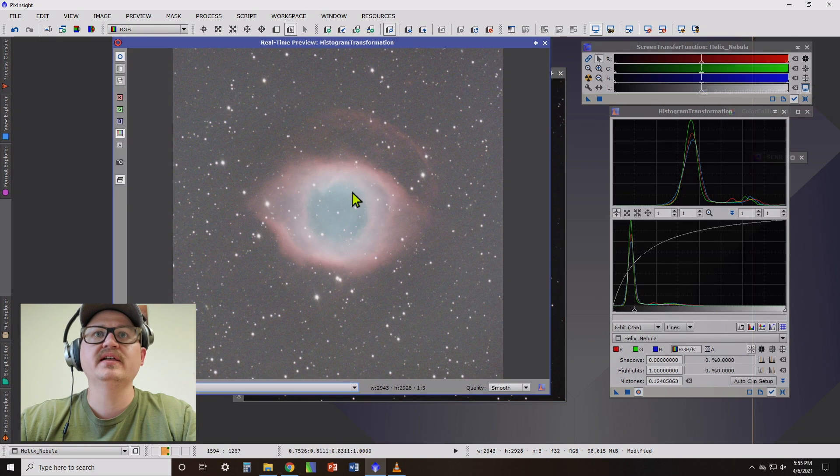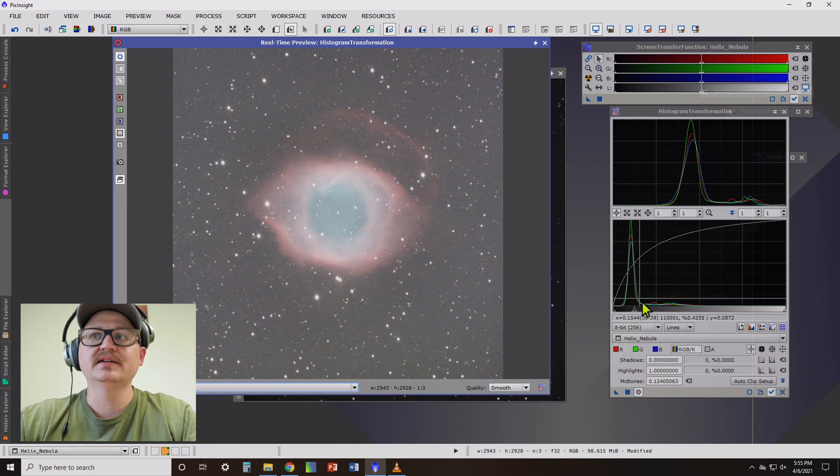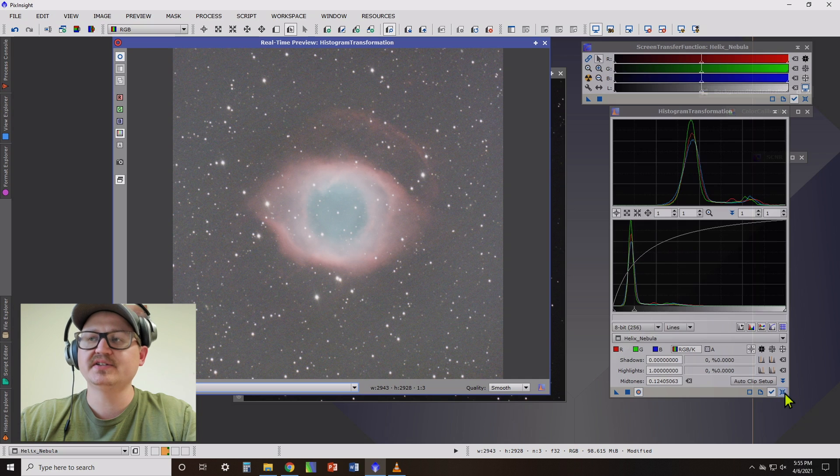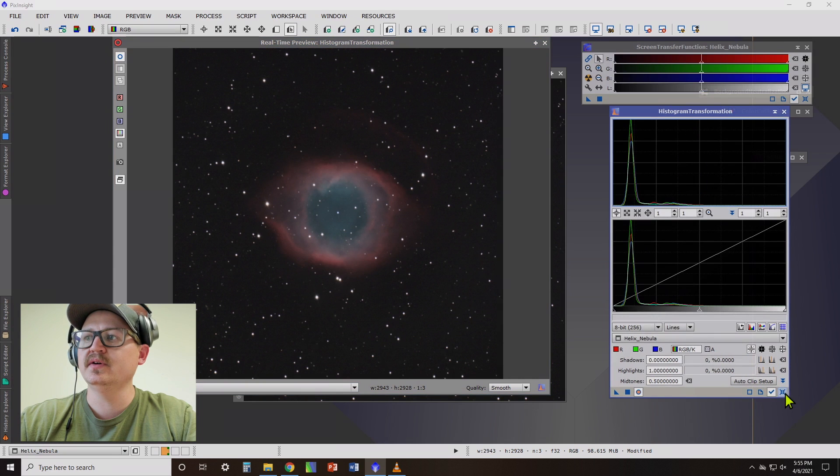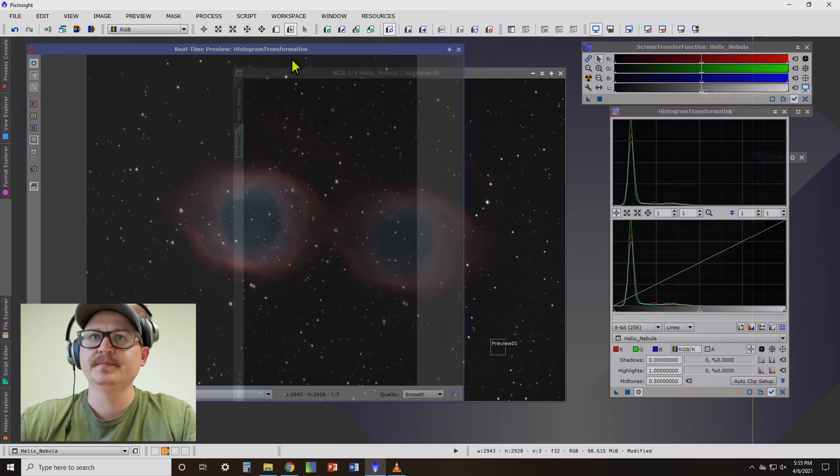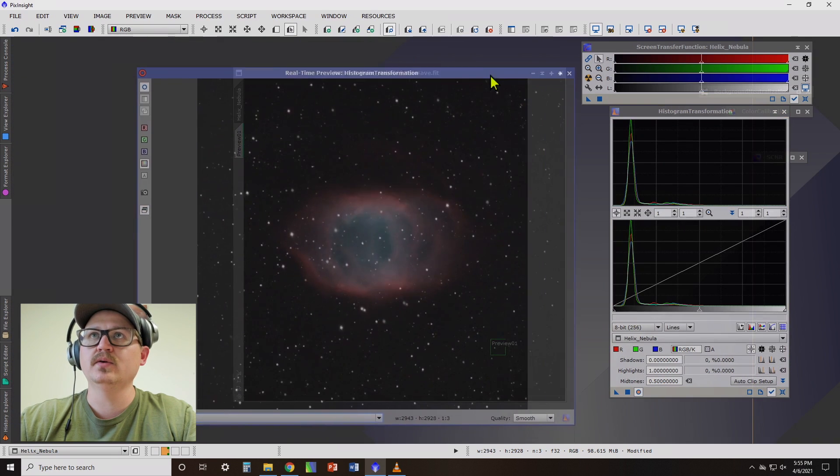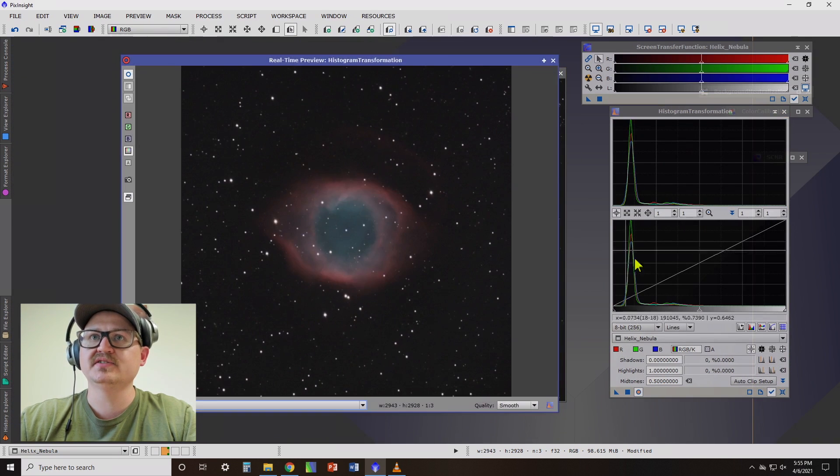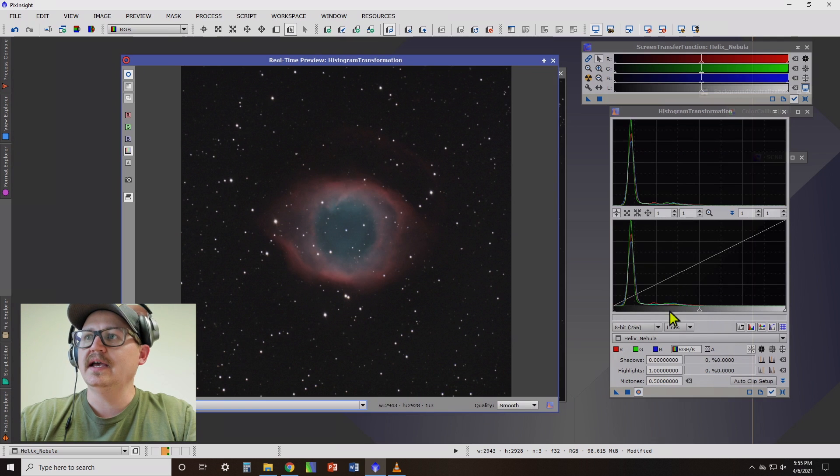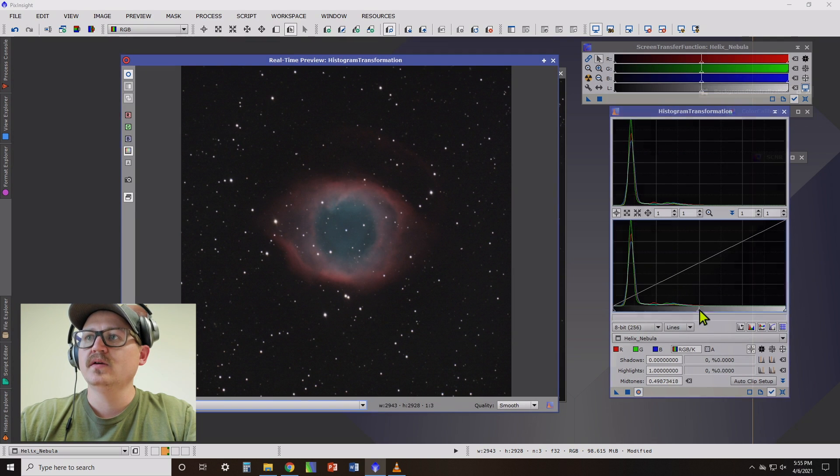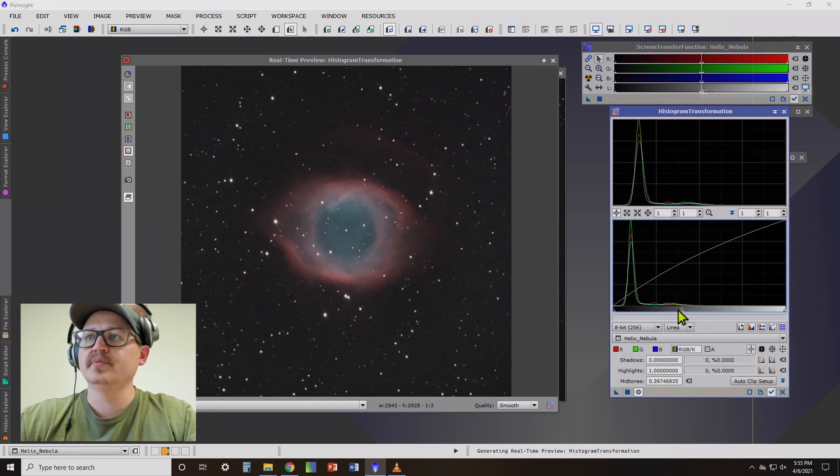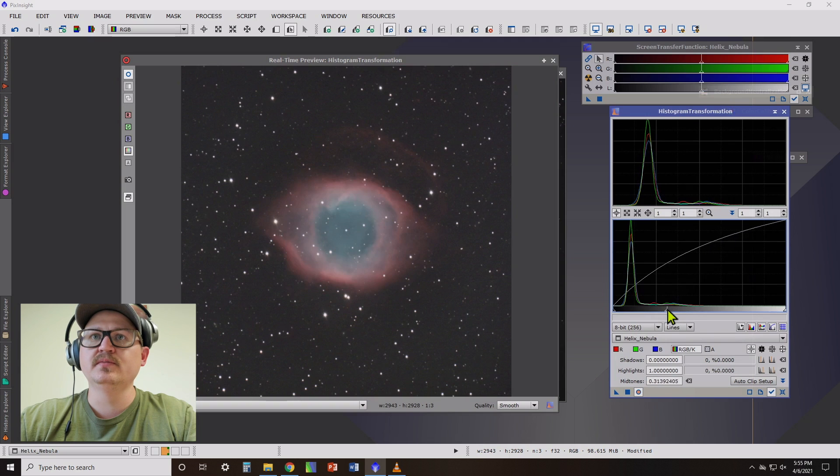All right, now on our preview, that looks a little overstretched. So what we can do is click the reset button. So now it matches our real image. And on the preview, let's go ahead and bring this in just a little more.